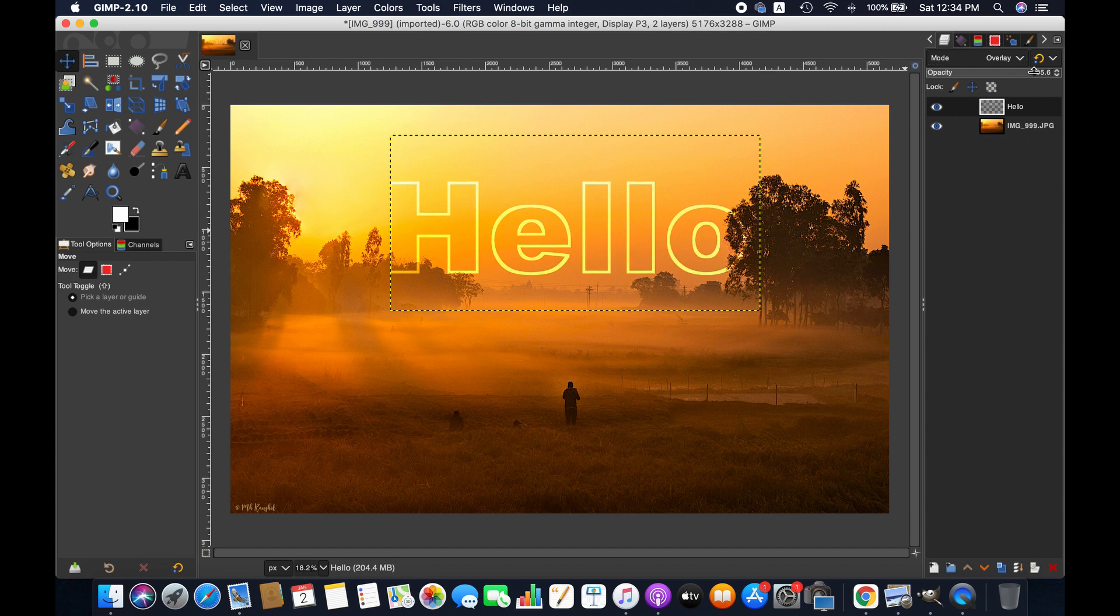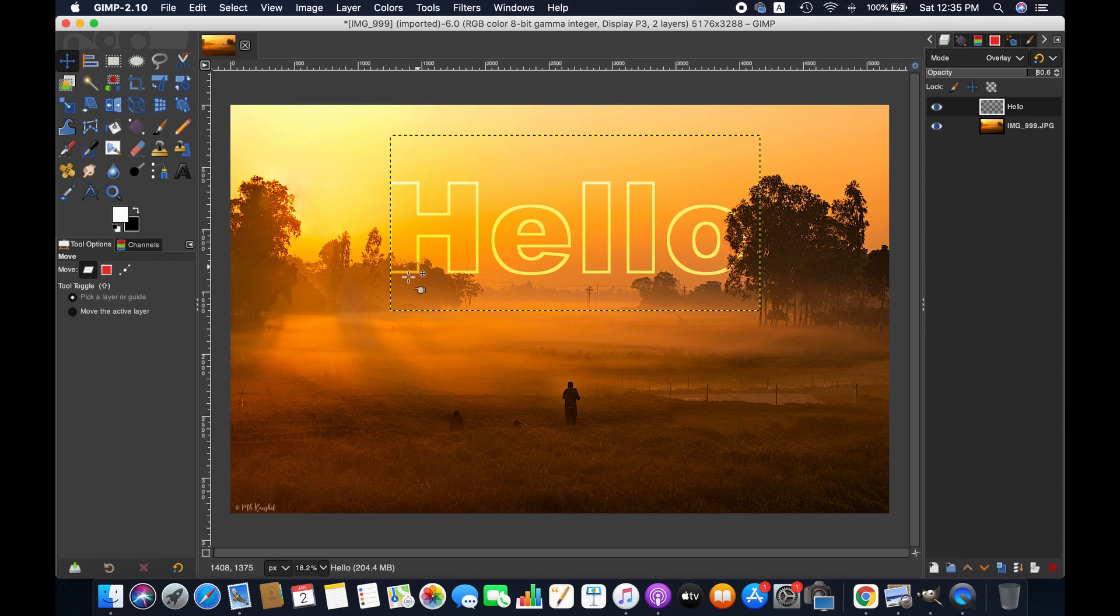You can adjust the opacity depending on the text color and the background image to make it more appealing. Now we'll be working on the text to make it catchier. Actually I want to show the text behind the trees at the edge of the image.